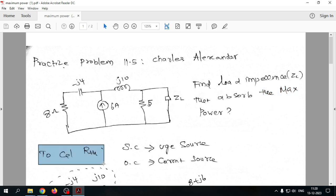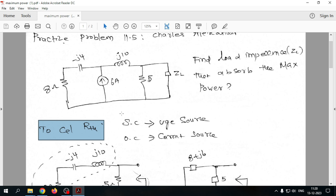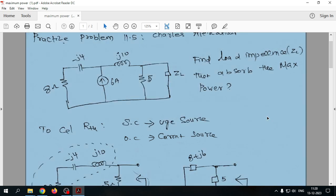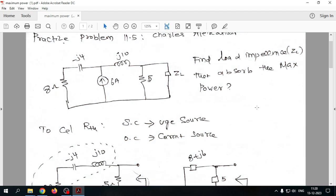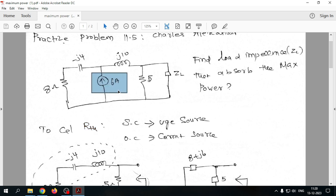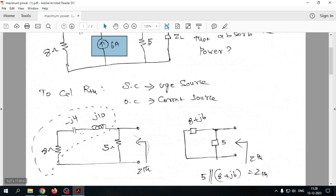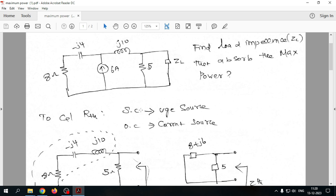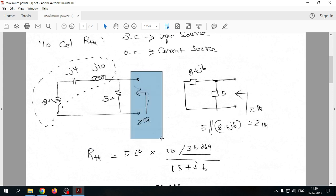To find Z_th, we short-circuit the voltage source and open-circuit the current source, as discussed in previous lectures on Thevenin's and Norton's theorems. The 6-ampere current source is removed as an open circuit, leaving the remaining part of the circuit to analyze Z_th at the load terminals.